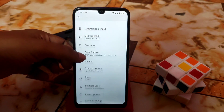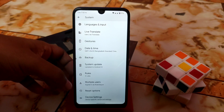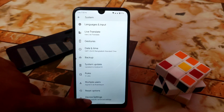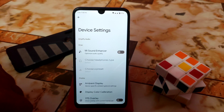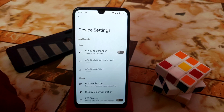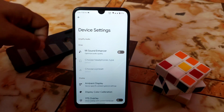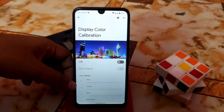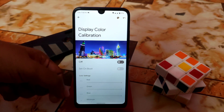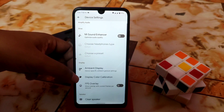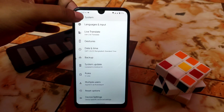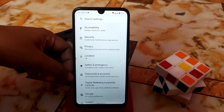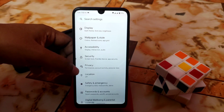Double tap is working with no problem. System updates are official, so no problem there. Included here are the device settings — you can enhance your sound quality while listening to music using headphones, TWS, or the loudspeaker. Here is the display color calibration where you can change the red, green, blue, and minimum values. There's also the FPS overlay and Clear Speaker, which is a new feature.